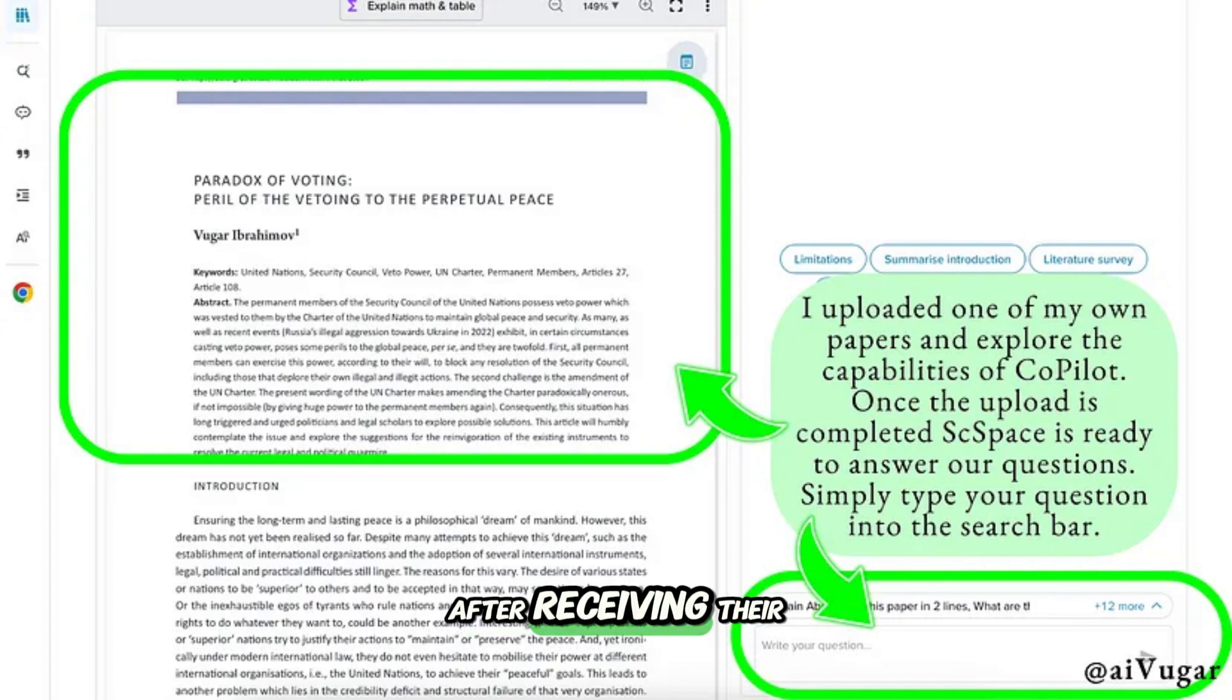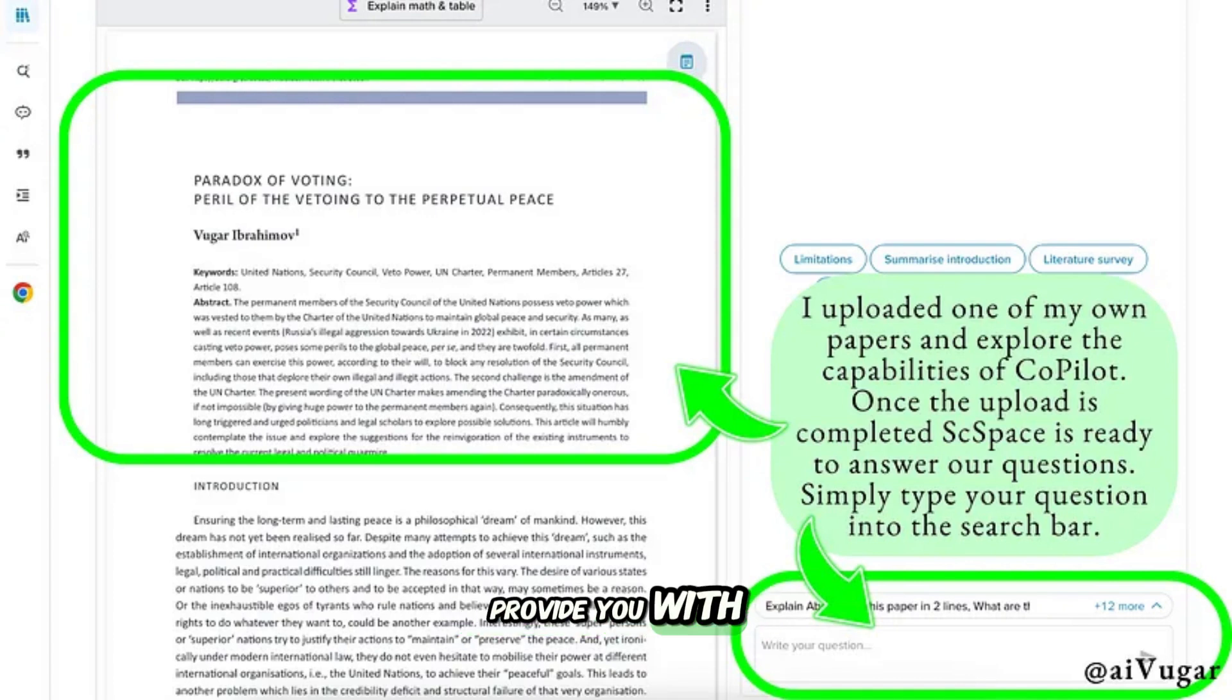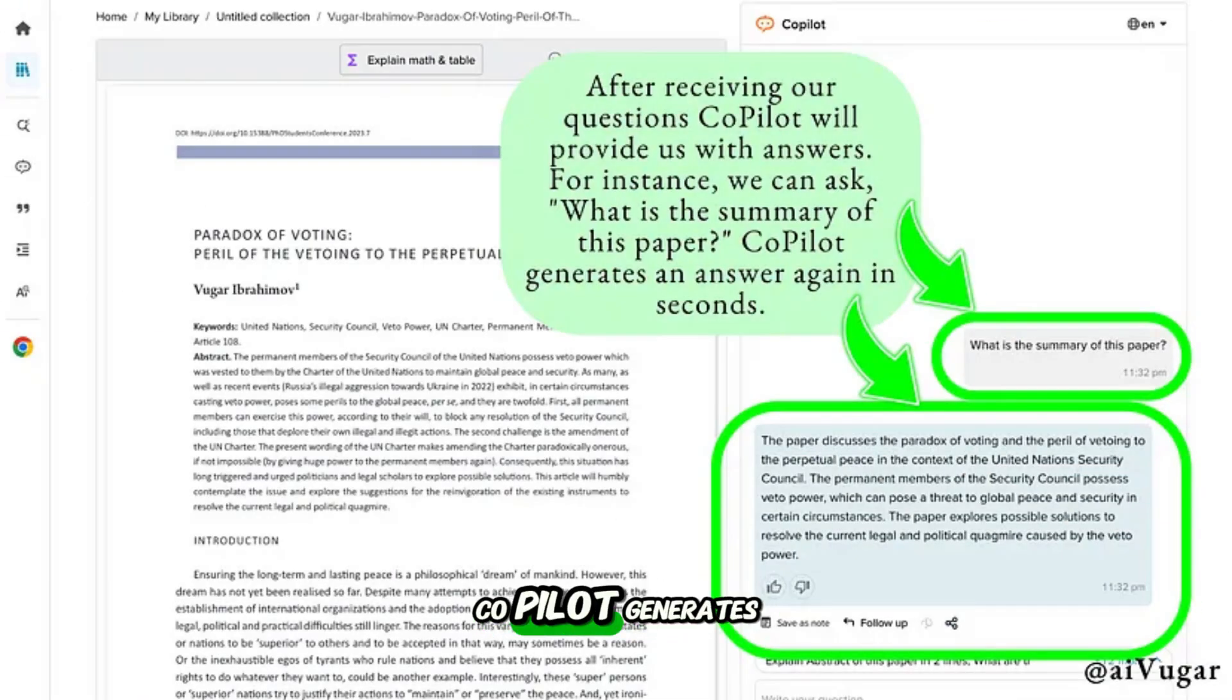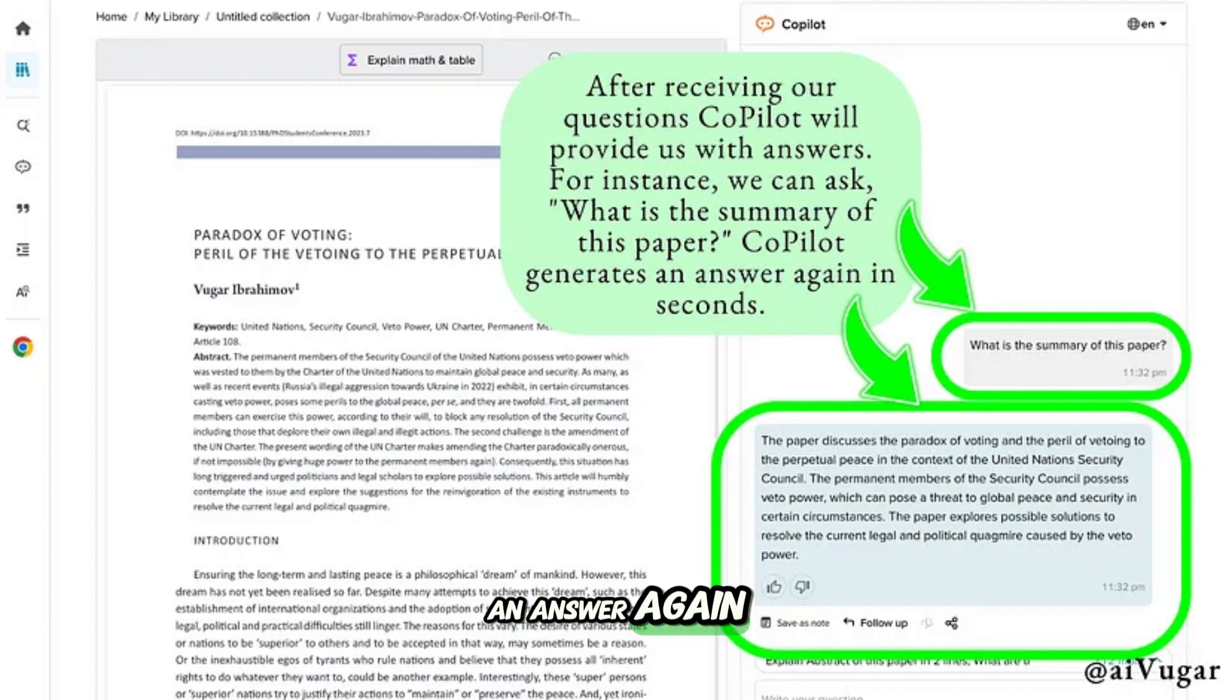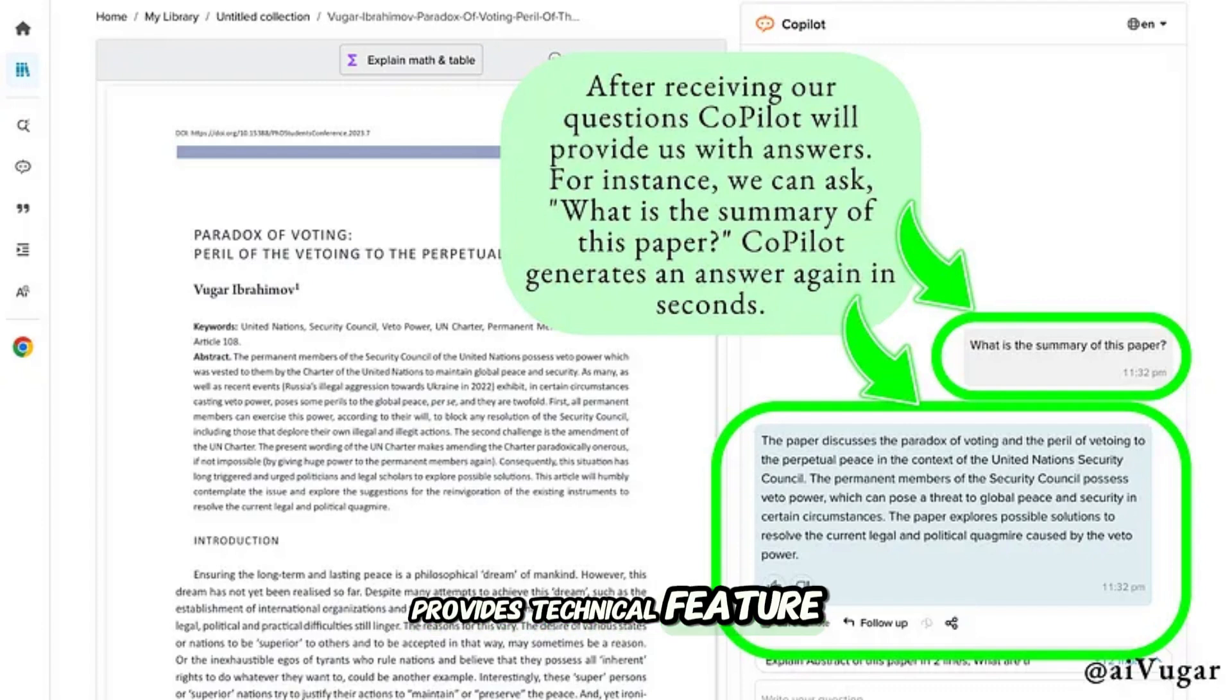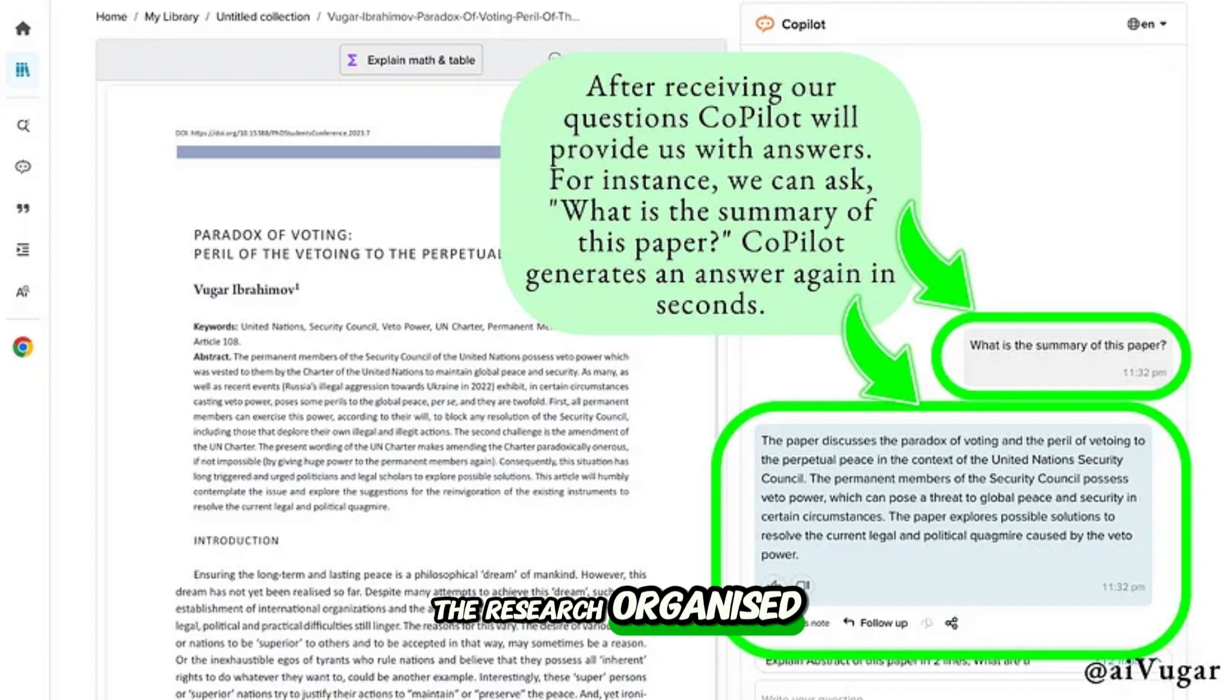After receiving their question, Copilot will provide you with answers. For instance, we can ask 'where is the summary of this paper?' Copilot generates an answer again in seconds.